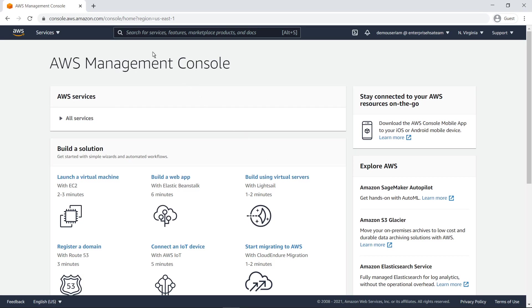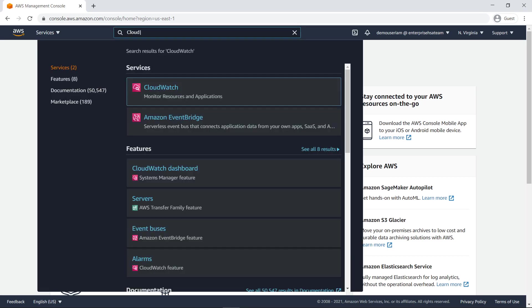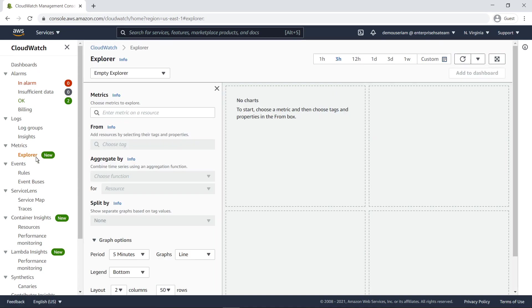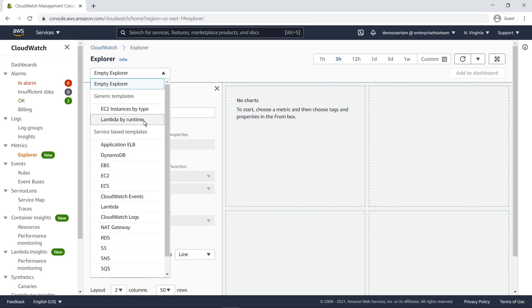To get started, let's navigate to Metrics Explorer in CloudWatch. First, we'll create a Metrics Explorer widget using a generic Lambda by Runtime template.